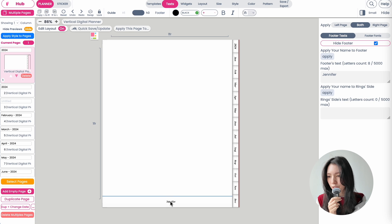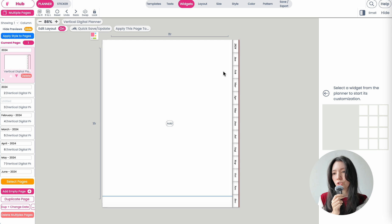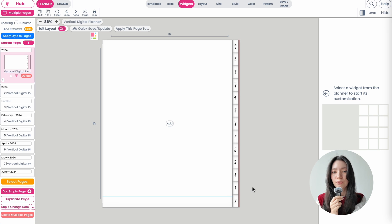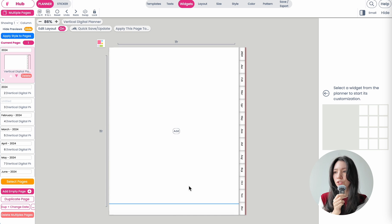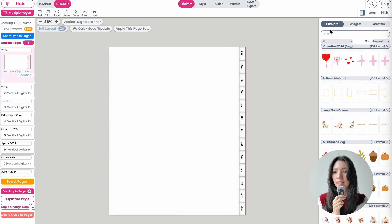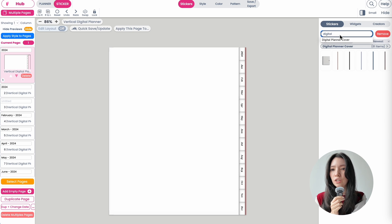If you also have a footer like I have here, you can simply just remove it. What I also recommend — but you don't have to — is you can also remove the tabs here on the sides. I will leave them for now but will also show you how you can remove them. Now to add the cover to your template, go to Sticker and then type in 'digital planner cover'.